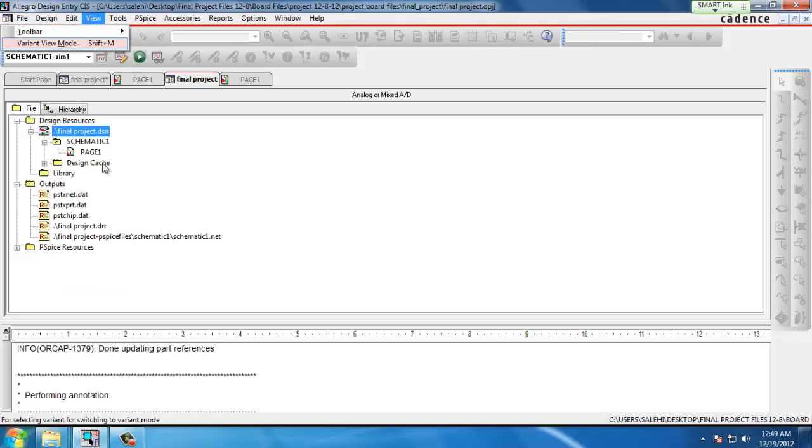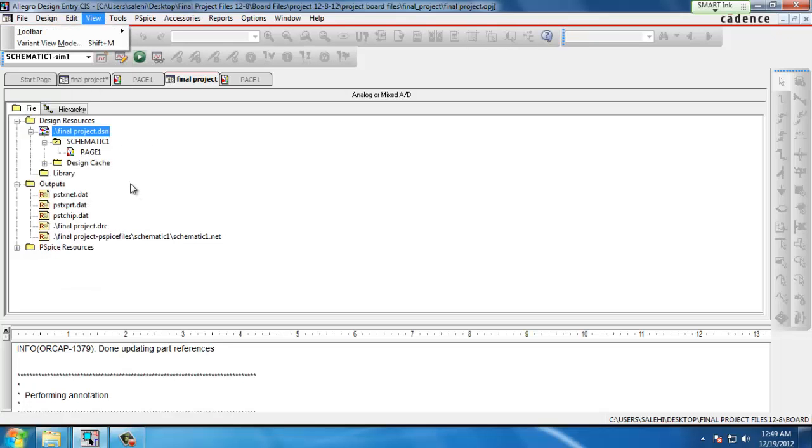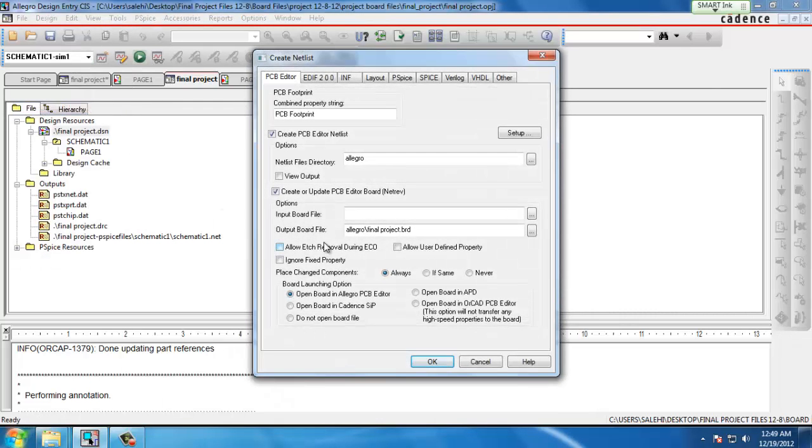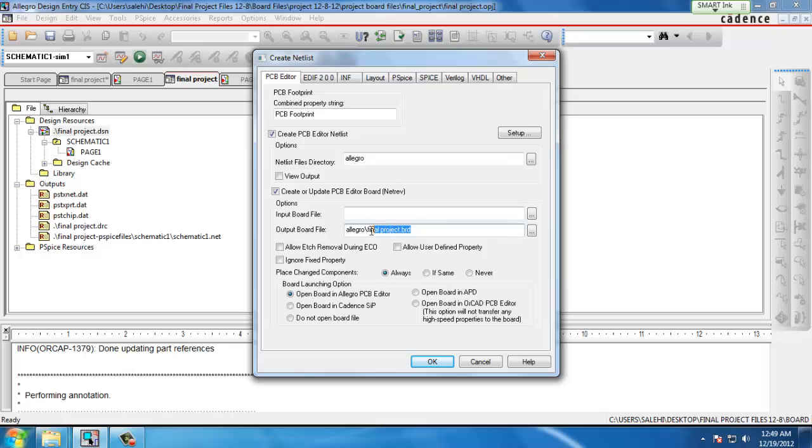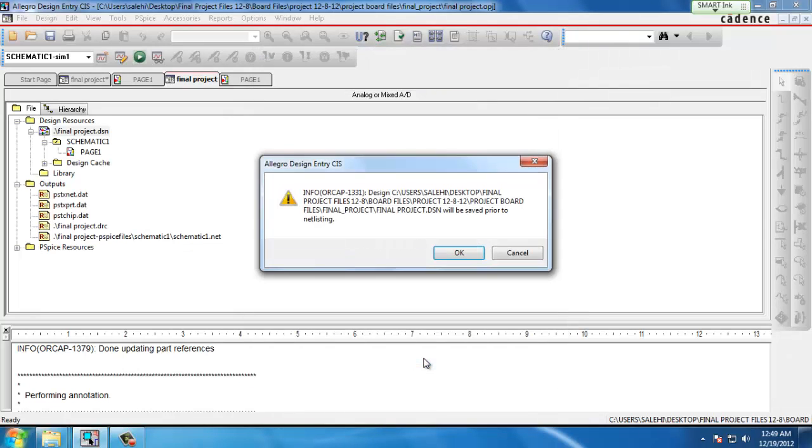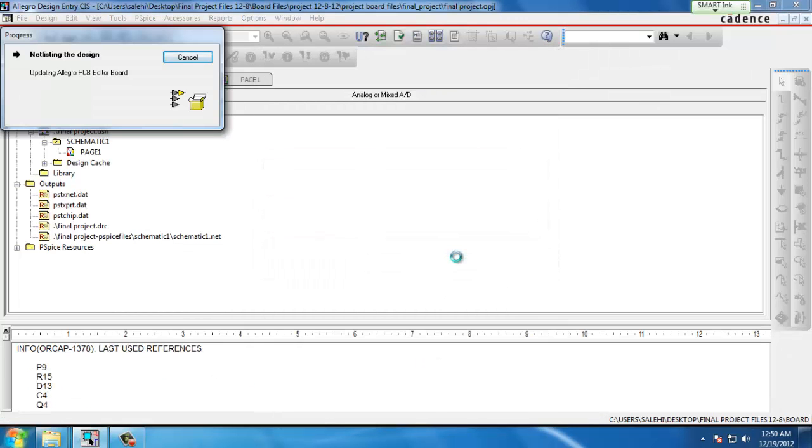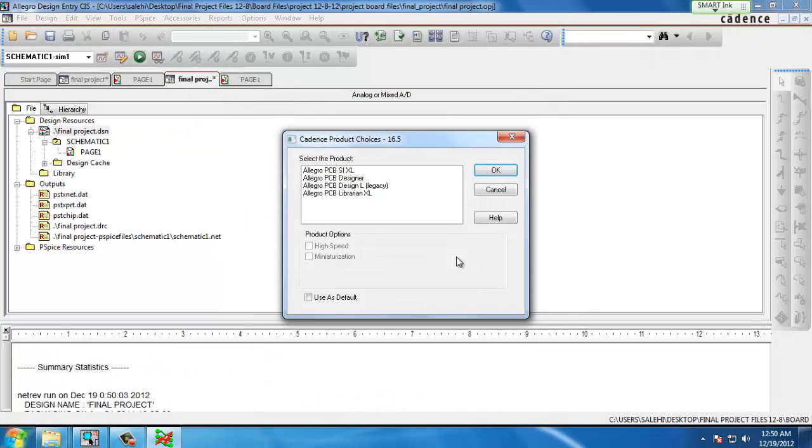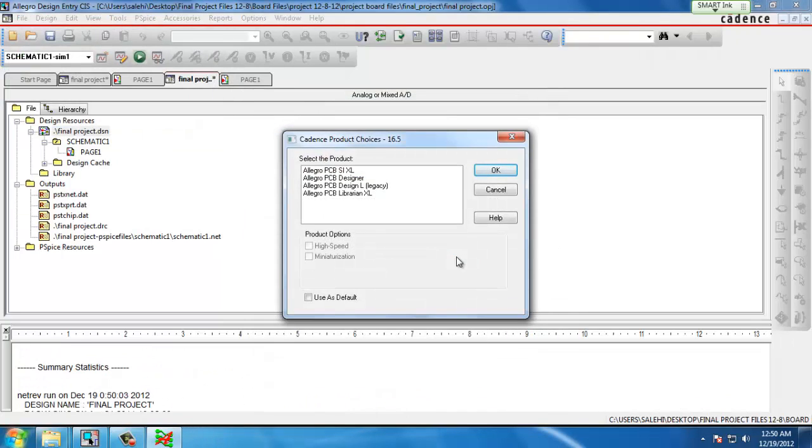Then we go to Tools and Create Netlist. Here's where we export our files to the PCB editor tool. We want to make sure our output board file is named appropriately so we can find it later on and then we can click OK. Acknowledge that it will be saved and the PCB editor tool will automatically be open.